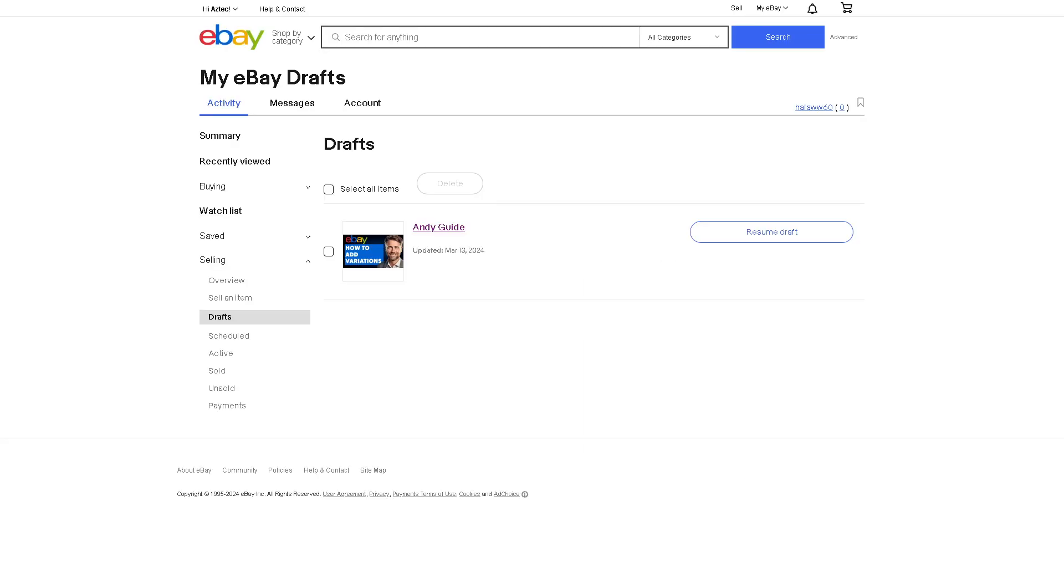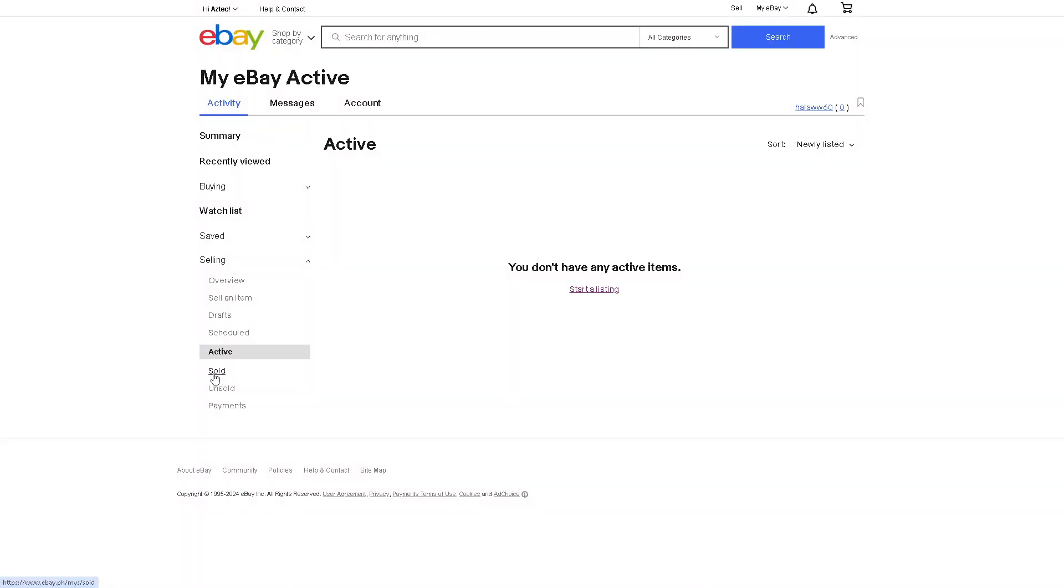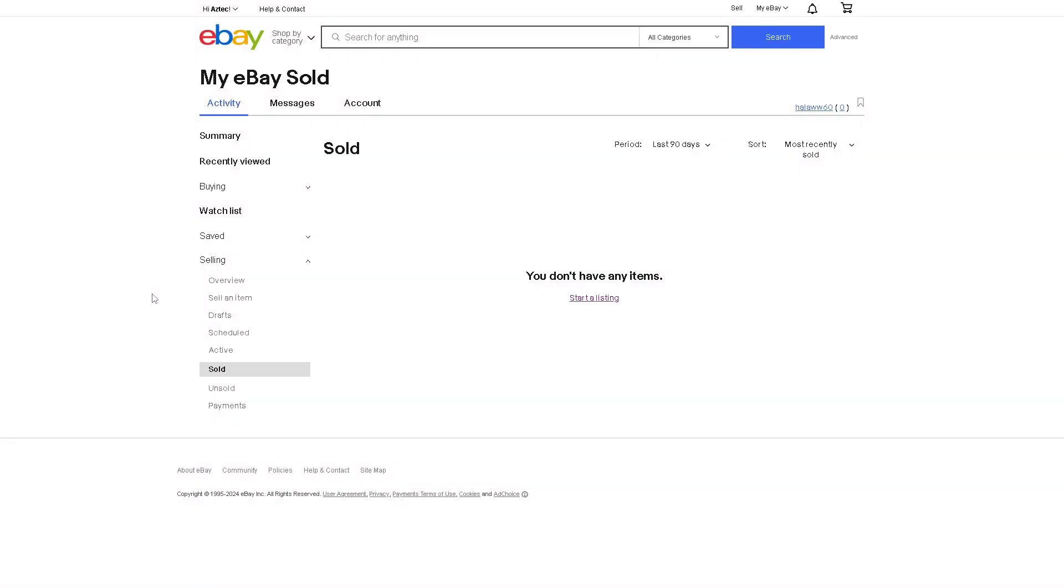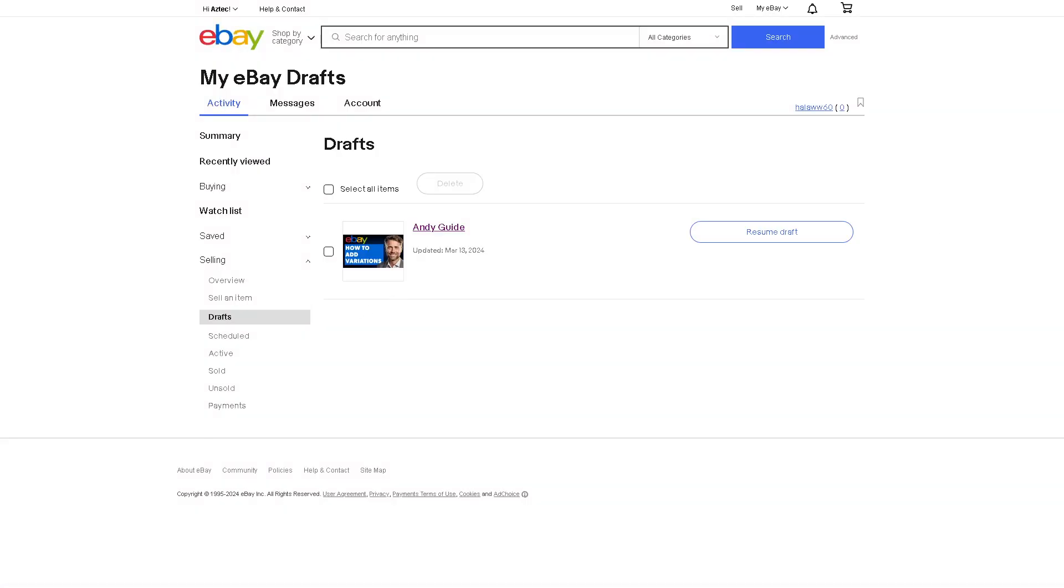Now once you are in the interface of your seller's dashboard, you have an option to go to the selling overview. Now if you have active items or sold items, right here you would be able to do so, even your listings. But for now, I have my draft here.